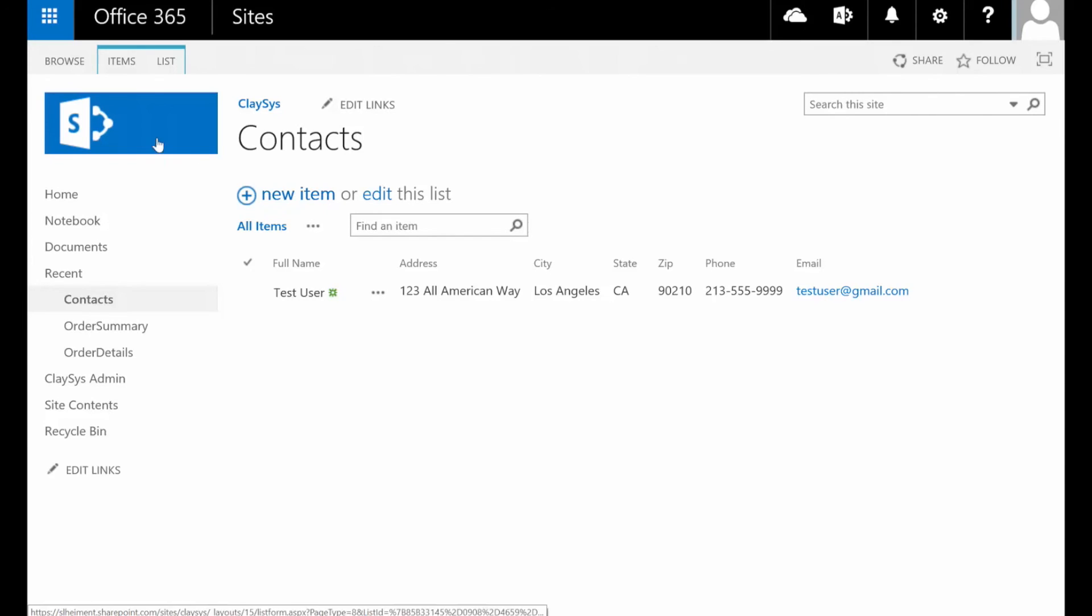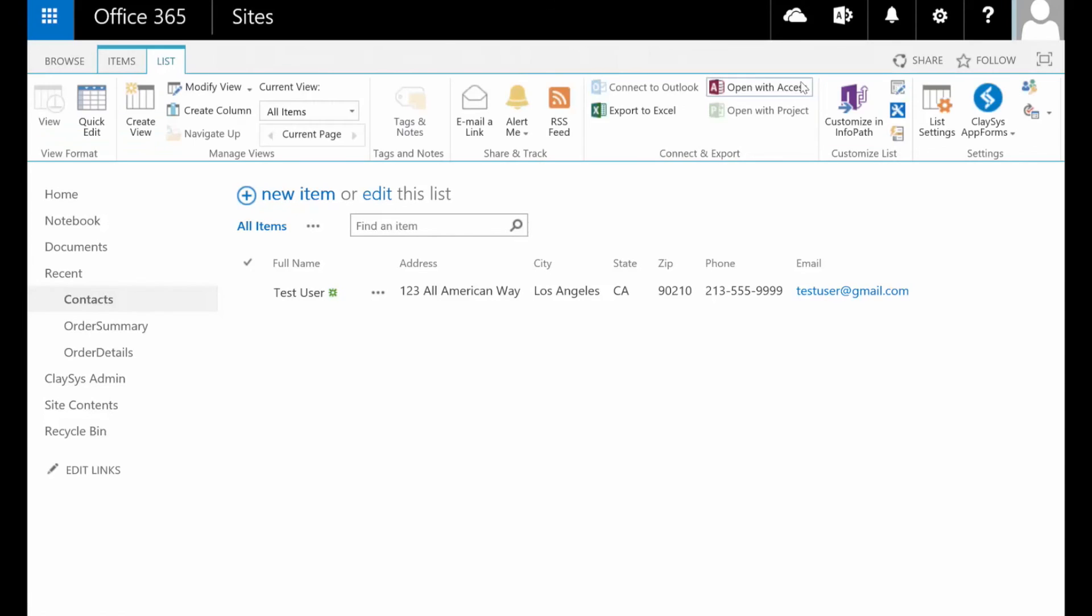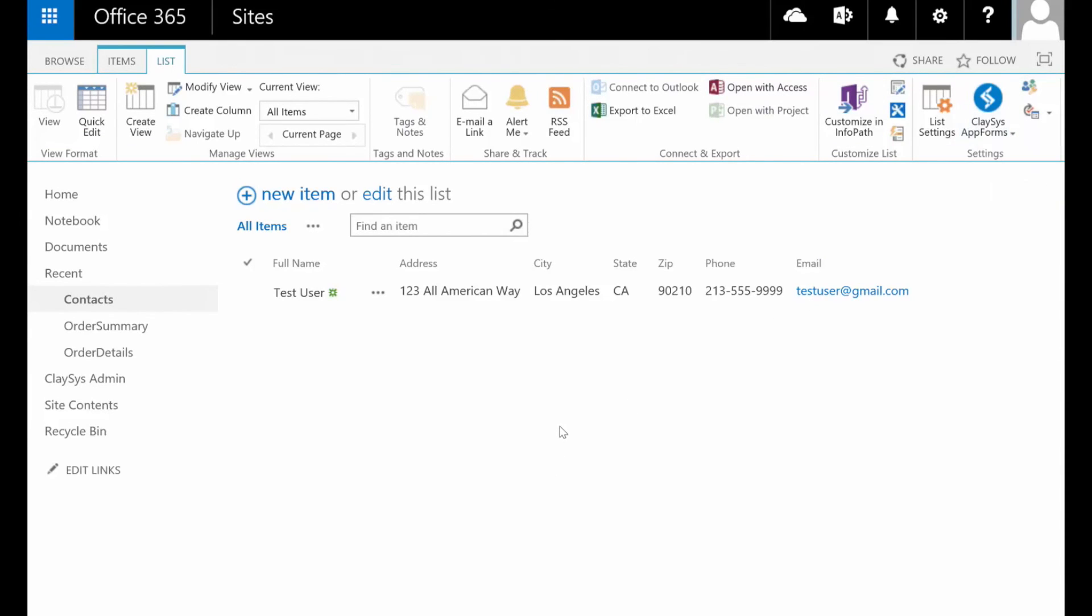Those clicks again are manage list forms. You click the save form, you click check-in form, and you're done. It is really that simple.